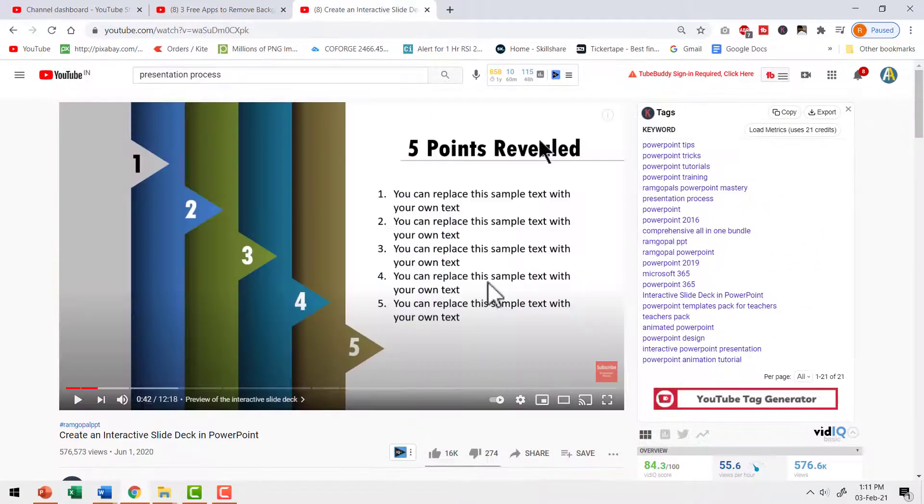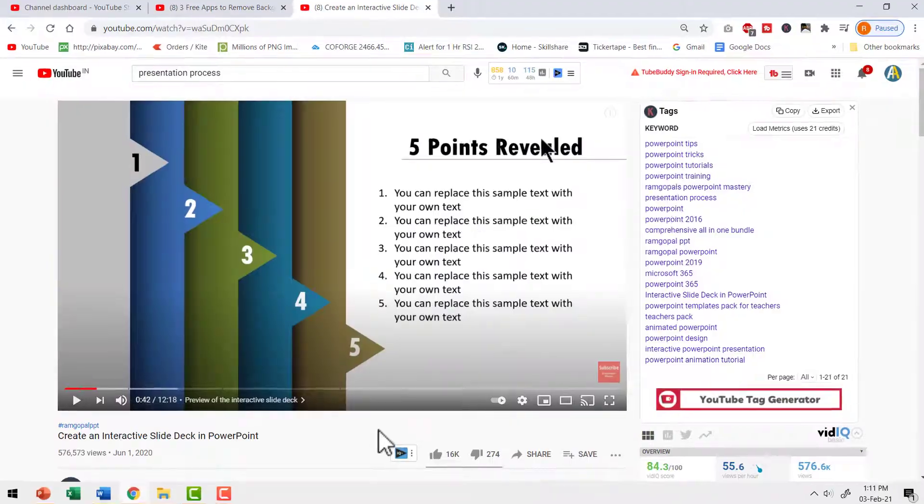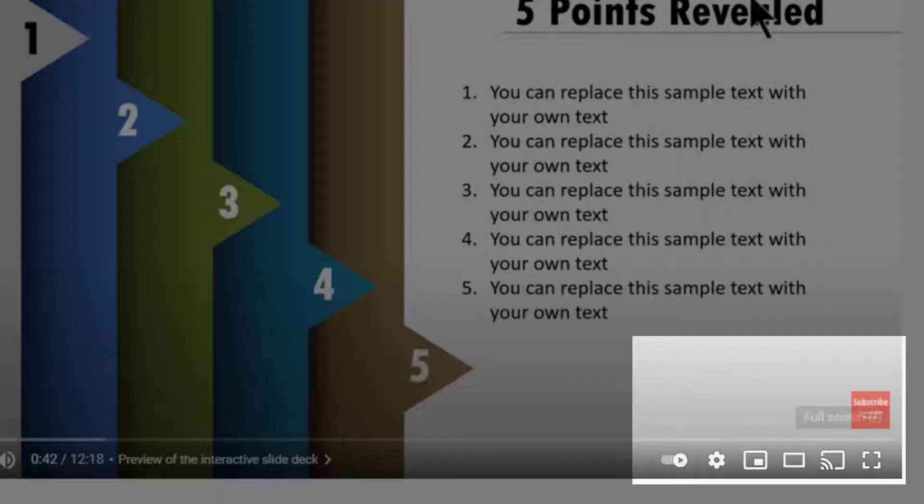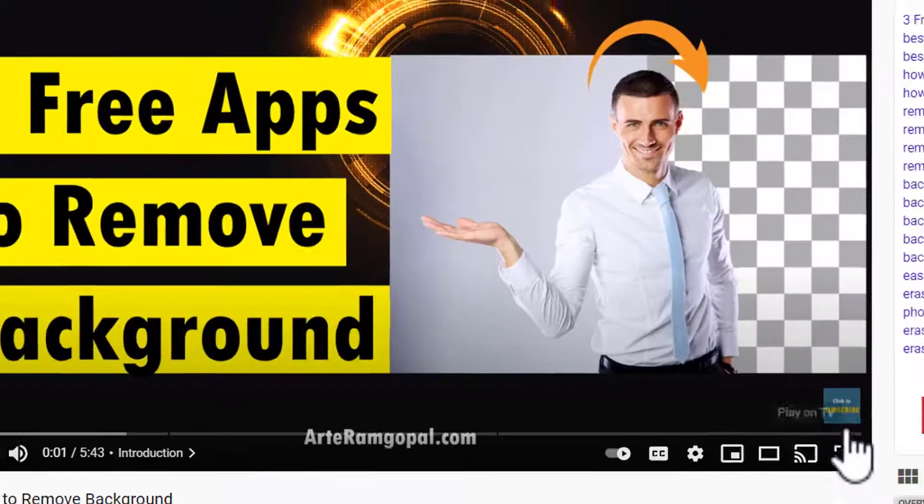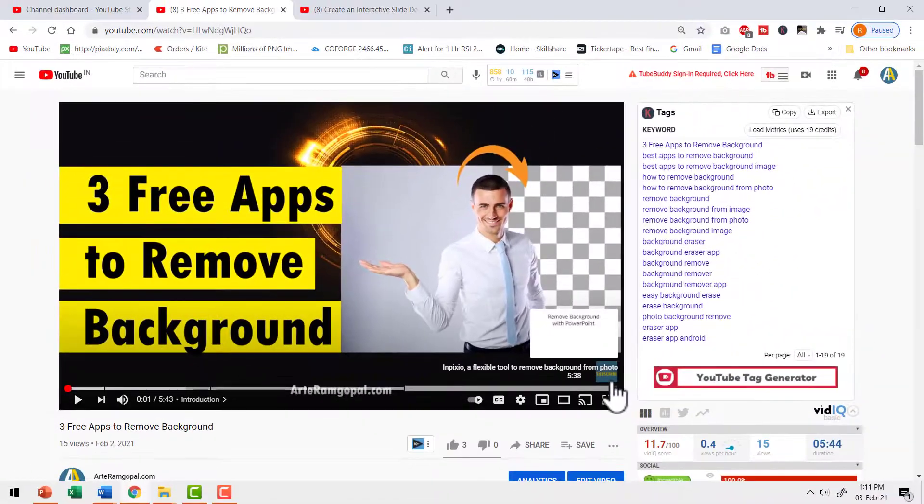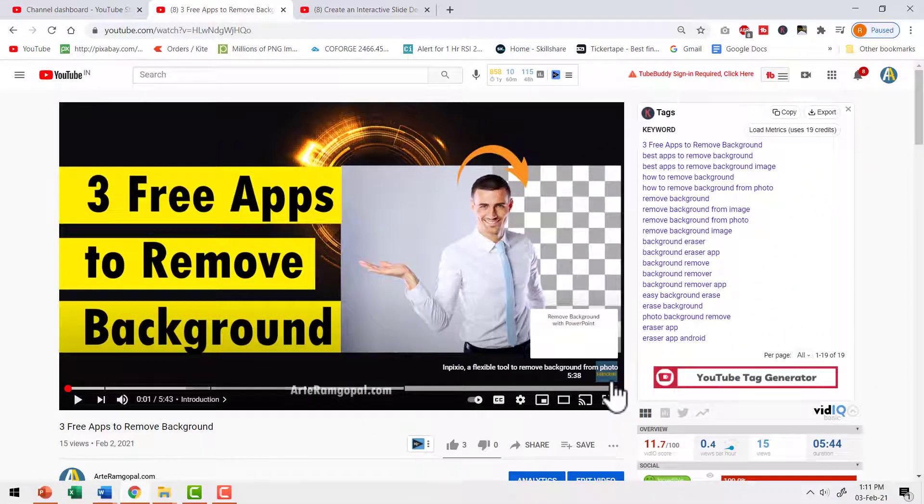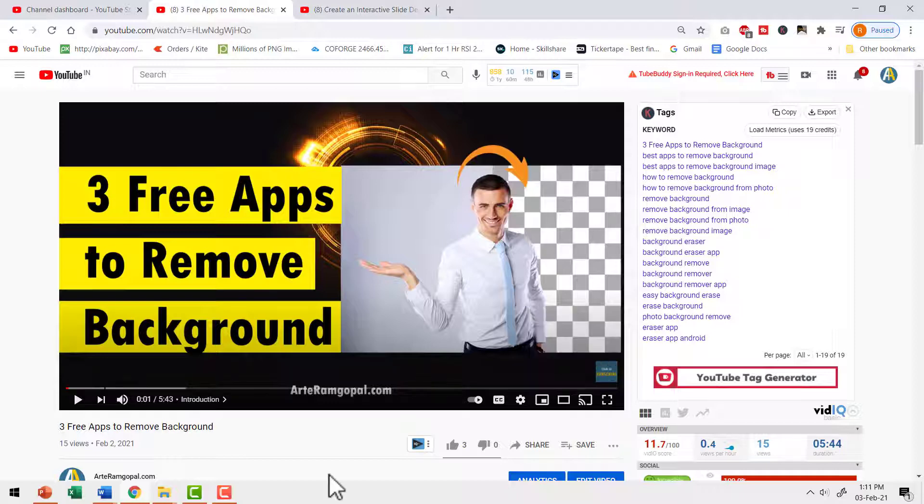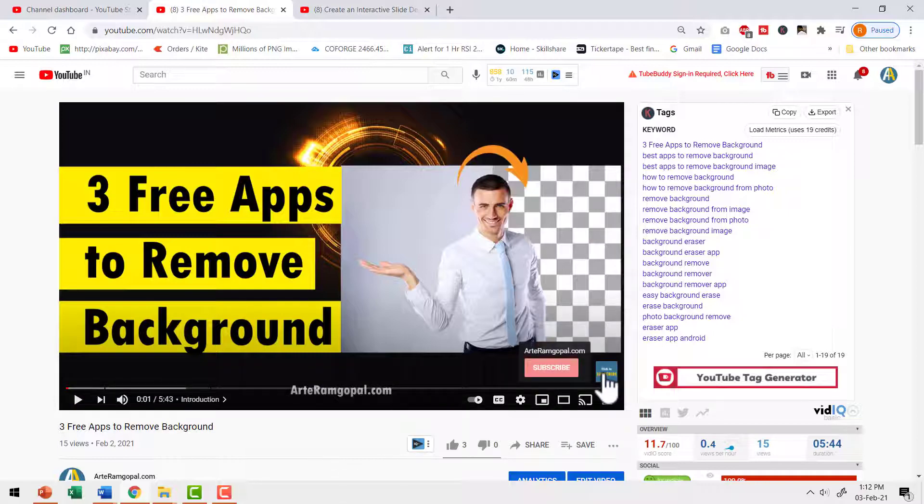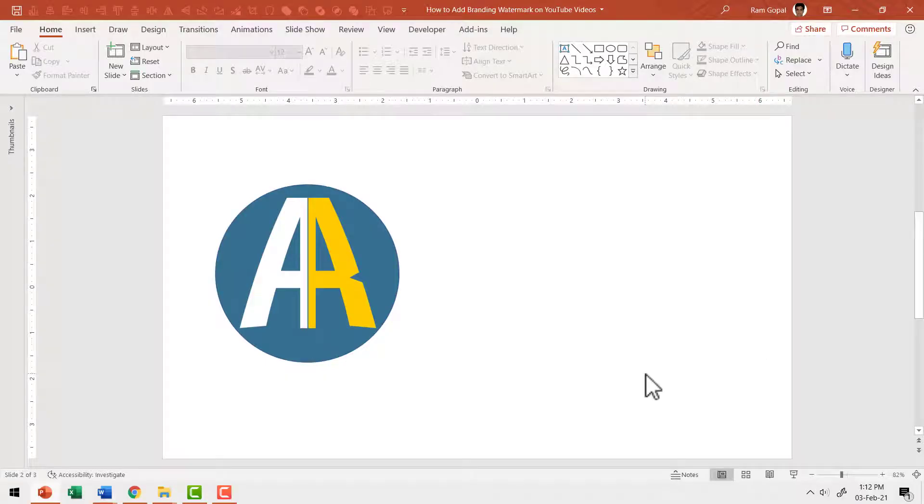Even when you go to presentation process YouTube channel, you will see the subscribe button that allows you to subscribe to the channel. This simple branding watermark stays through the entire video, all your videos, thereby giving your viewers an option to subscribe to your channel instantly. Let us see how to add this channel branding watermark quite easily.